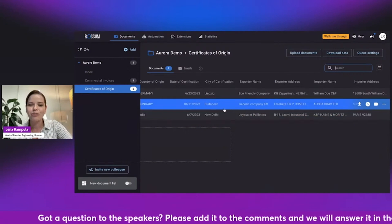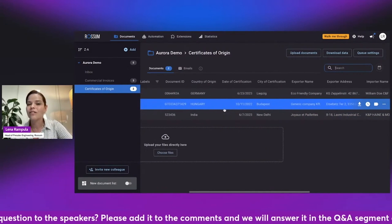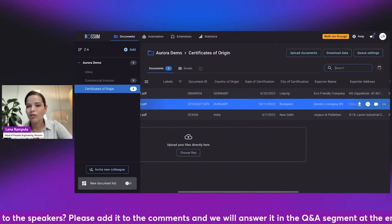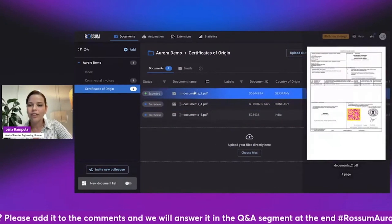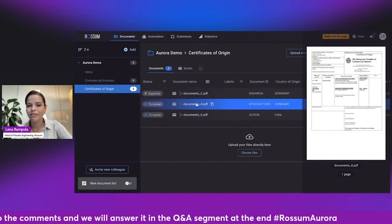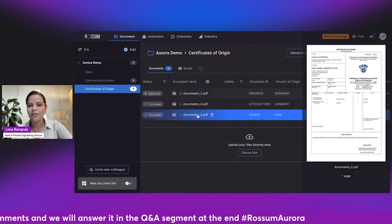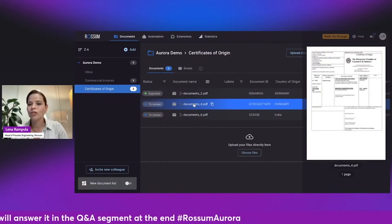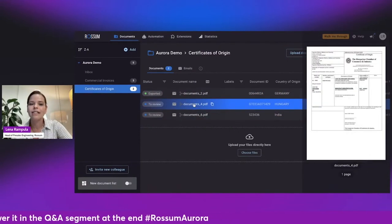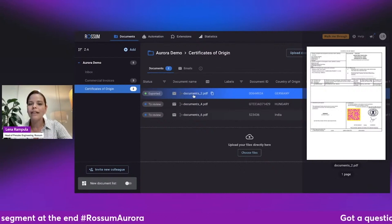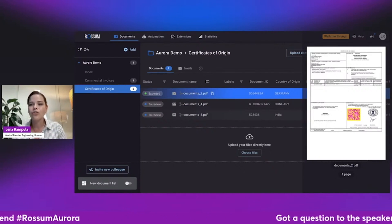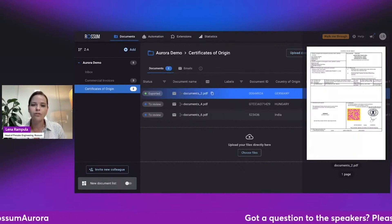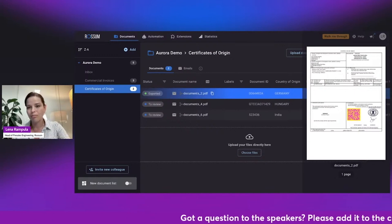So this is absolutely incredible. Now, this is not a layout mapping. The layout of each document is completely different. So it's not that we taught it how to recognize this specific layout, but how to recognize information from certificates of origin from just one example.